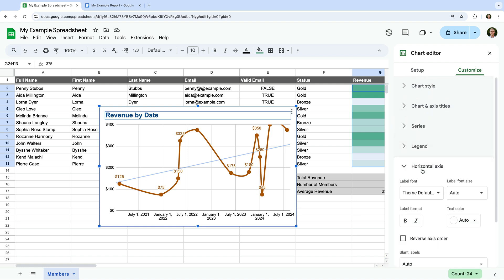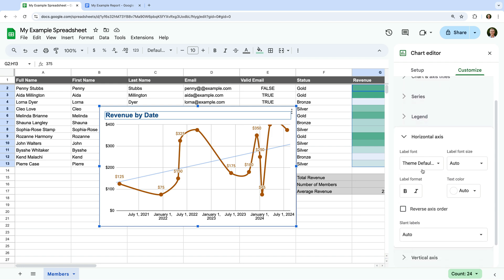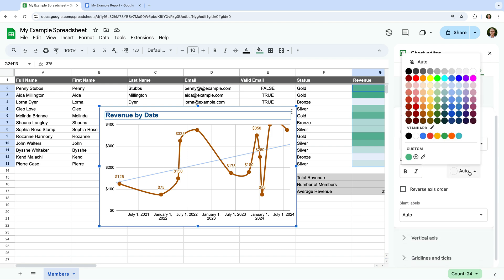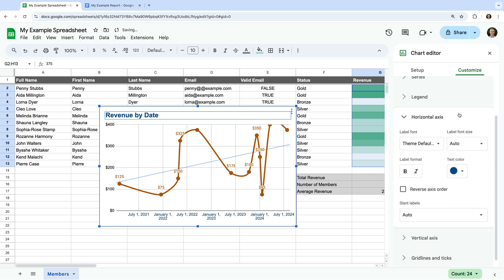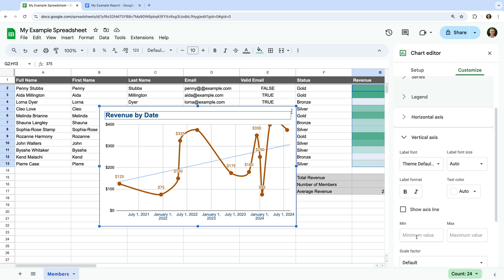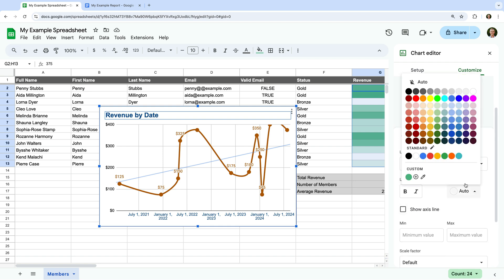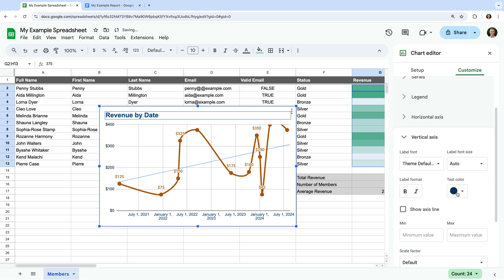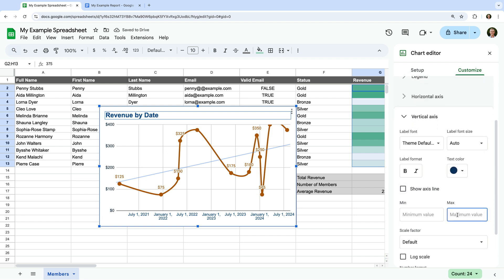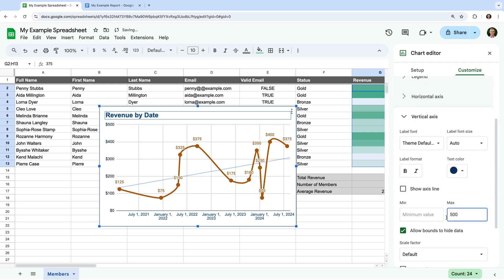Now let's select Horizontal Axis and let's change the text color. And let's select Vertical Axis and change the text color. Now let's enter 500 as the maximum value. This sets the maximum value for the vertical axis, which means we can now see the label for the point that was being cut off in our chart.